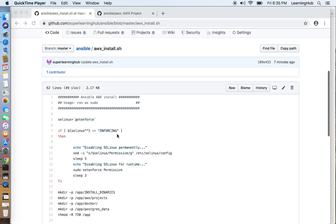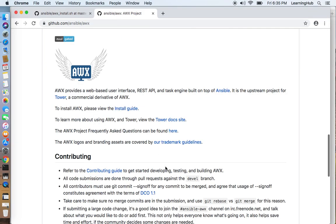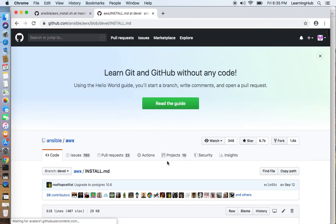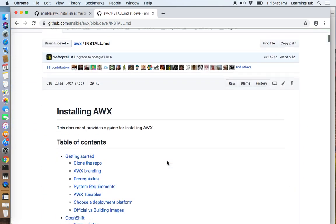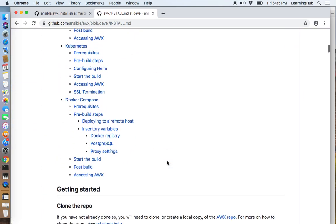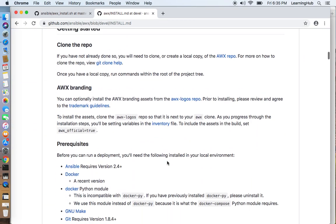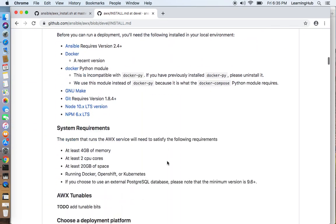Before we review the script let's quickly review the Ansible AWX project on GitHub and the install guidelines. Before you begin make sure you have met the system requirements.